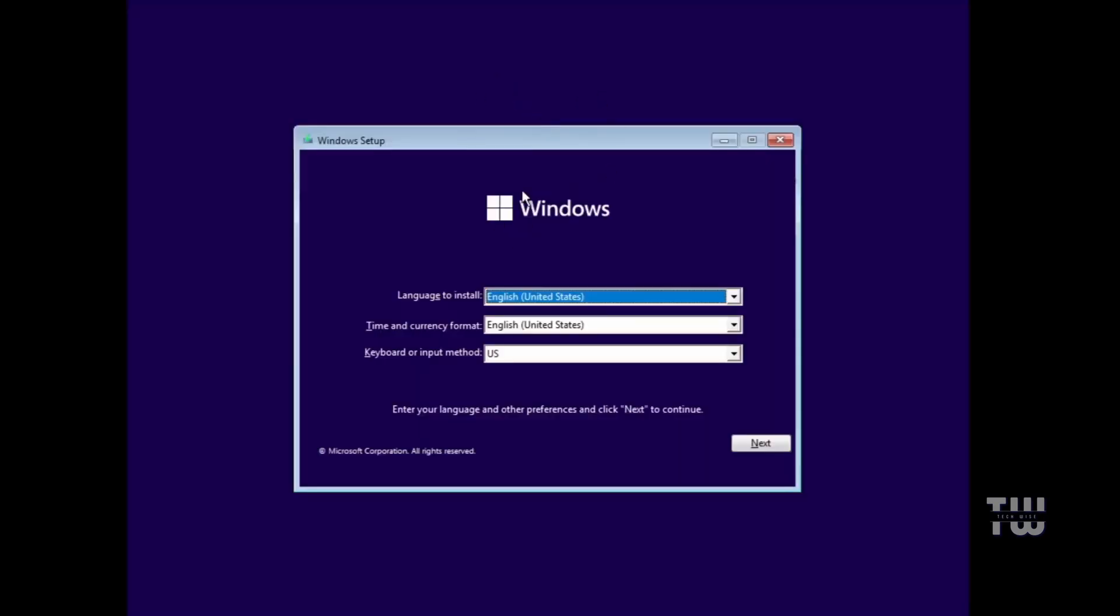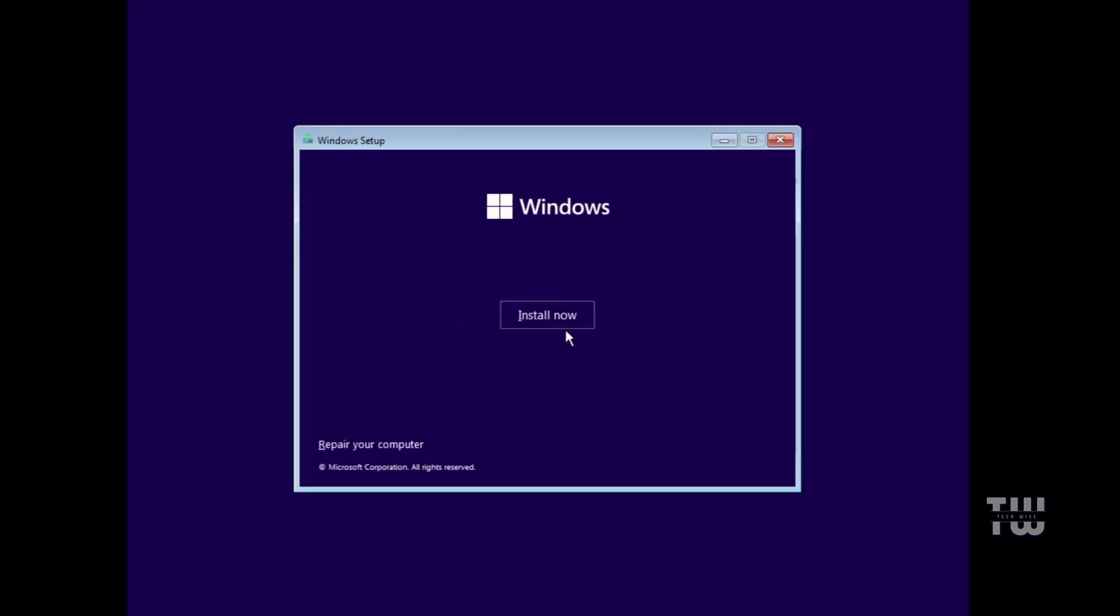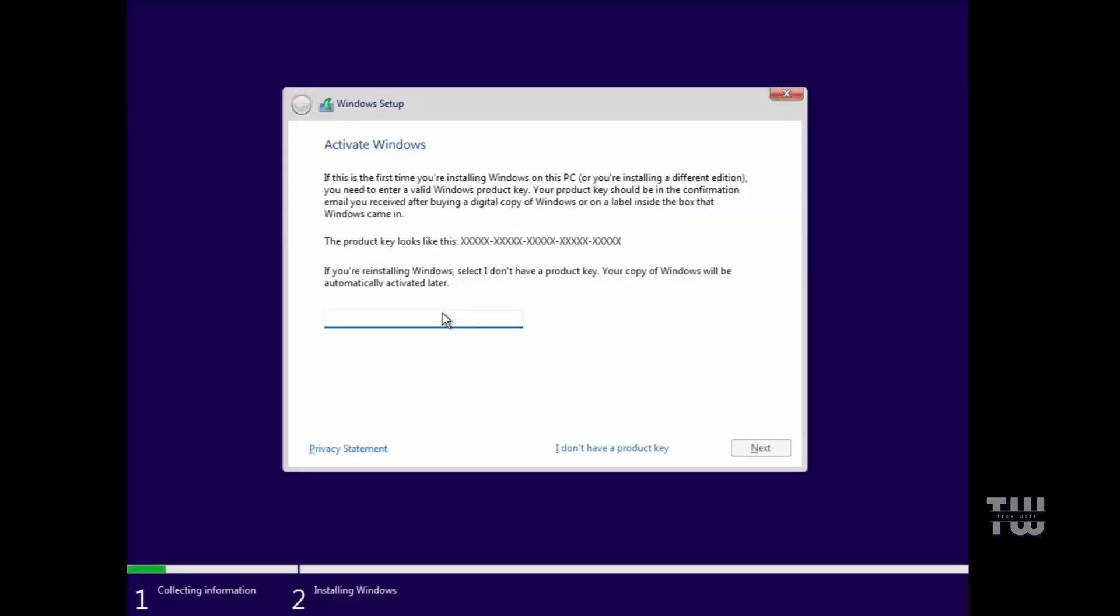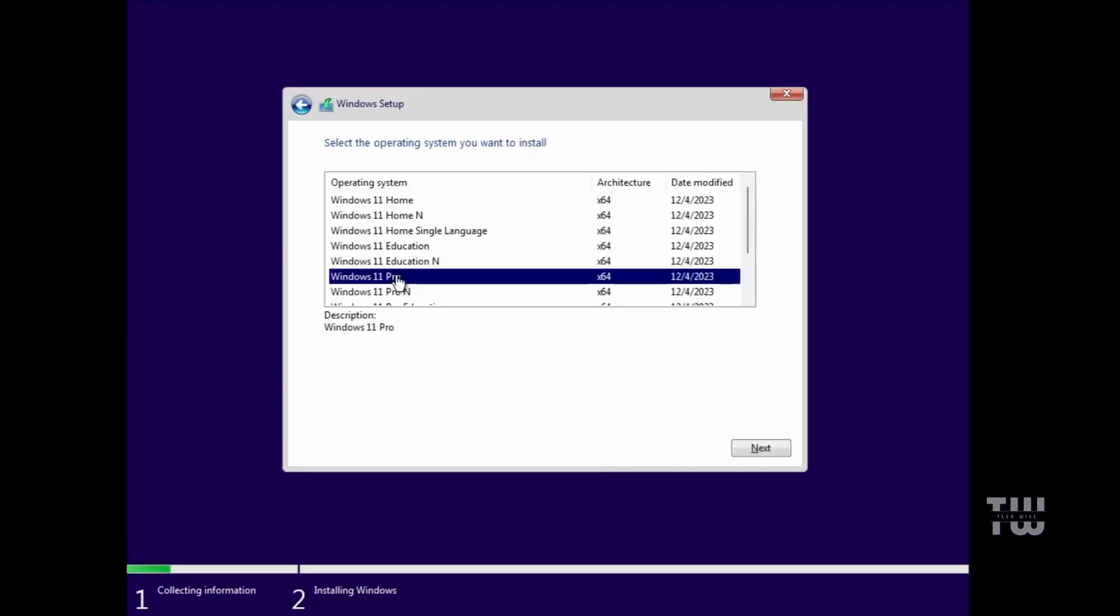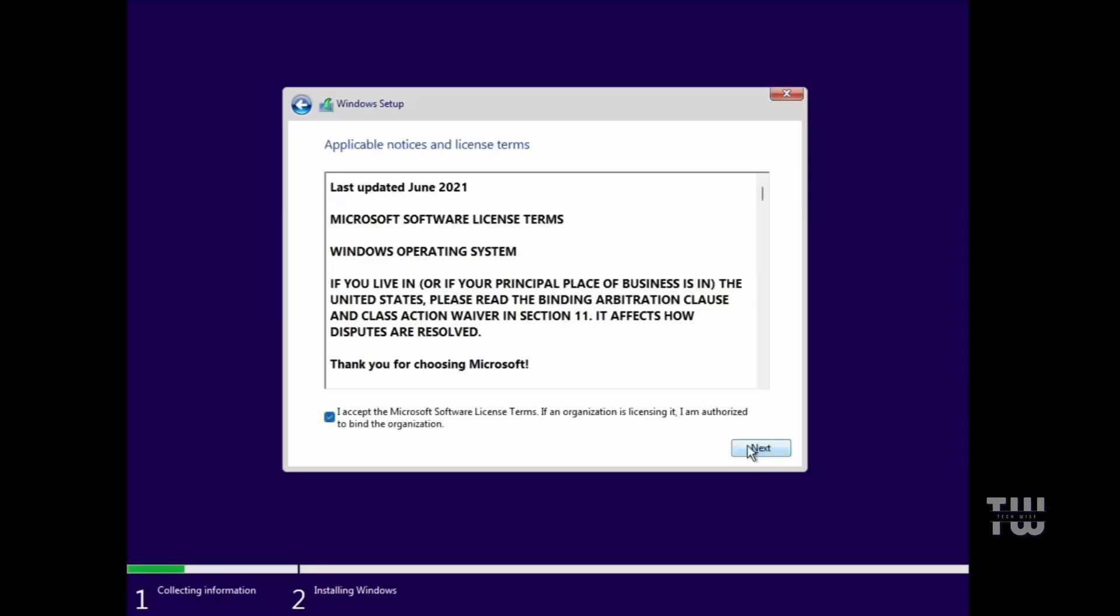Once it restarts, you'll see the Windows 11 logo. After a moment, you'll arrive at the installation page. Start by choosing your language, time, and keyboard, then click on Install Now. If you know your product key, enter it here. Otherwise, click on "I don't have a product key," and it will automatically use the one you currently have on the system. Next, choose your Windows edition. Now make sure you select the same one you currently have. If you had Windows 11 Pro, for example, make sure to choose Windows 11 Pro only. Check the agreement box and click on Next.